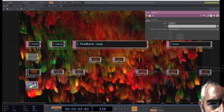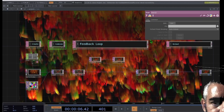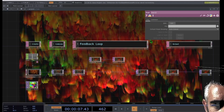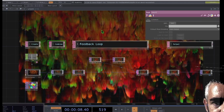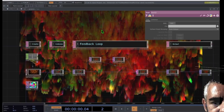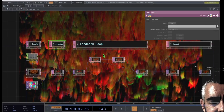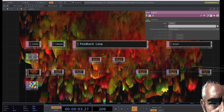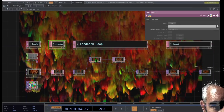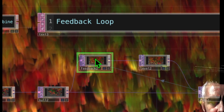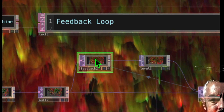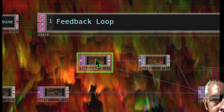Let's make this psychedelic looking animation that you see in the background of my screen here. In this tutorial, I'm just going to show you the easy, simple way to use feedback so that you can create animations just like this.